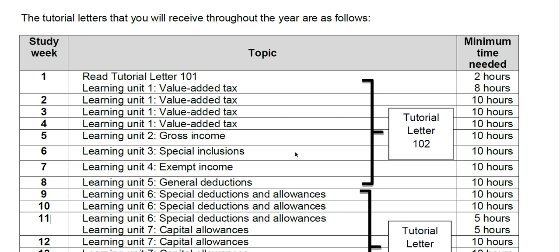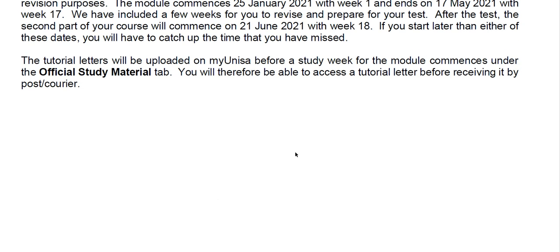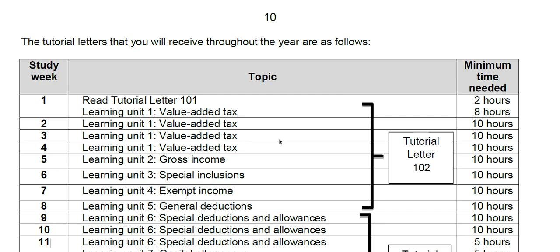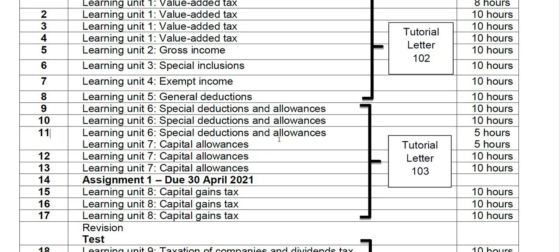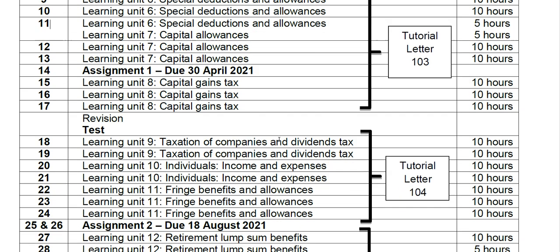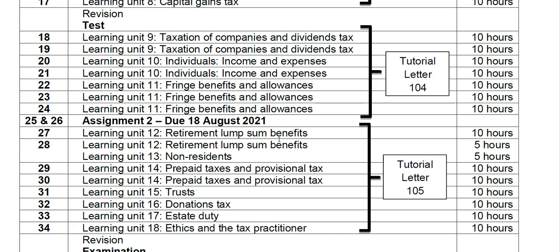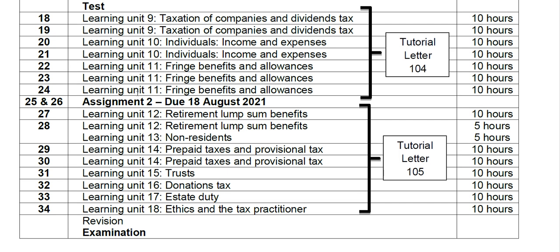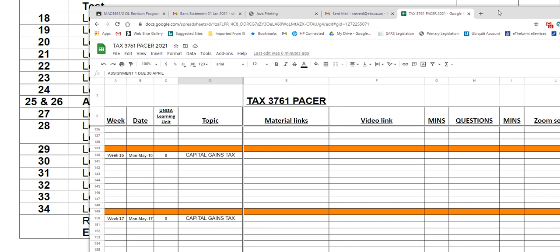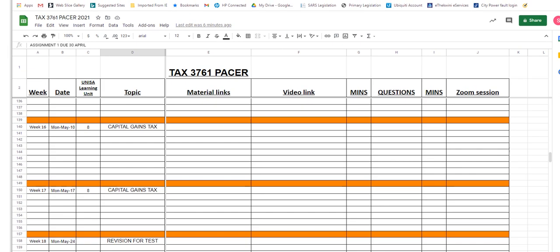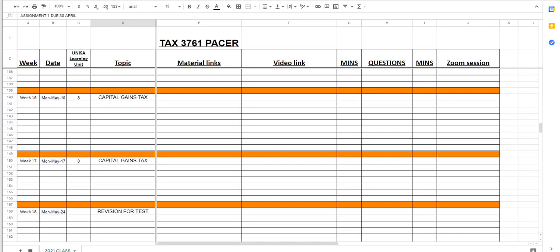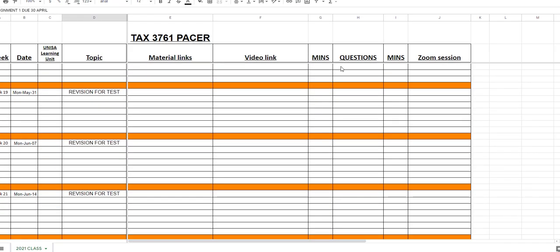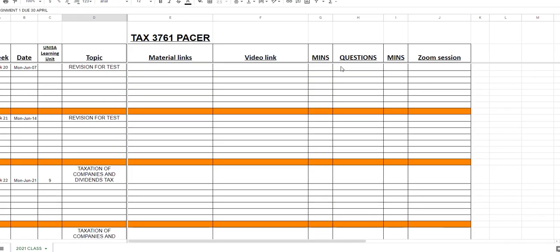You're going to actually commence the course again on 21st of June 2021 with week 18, and there's a full outline of stuff to be done from week 18 all the way through to the end of the year. Once again, I'm going to continue your course from June 21.